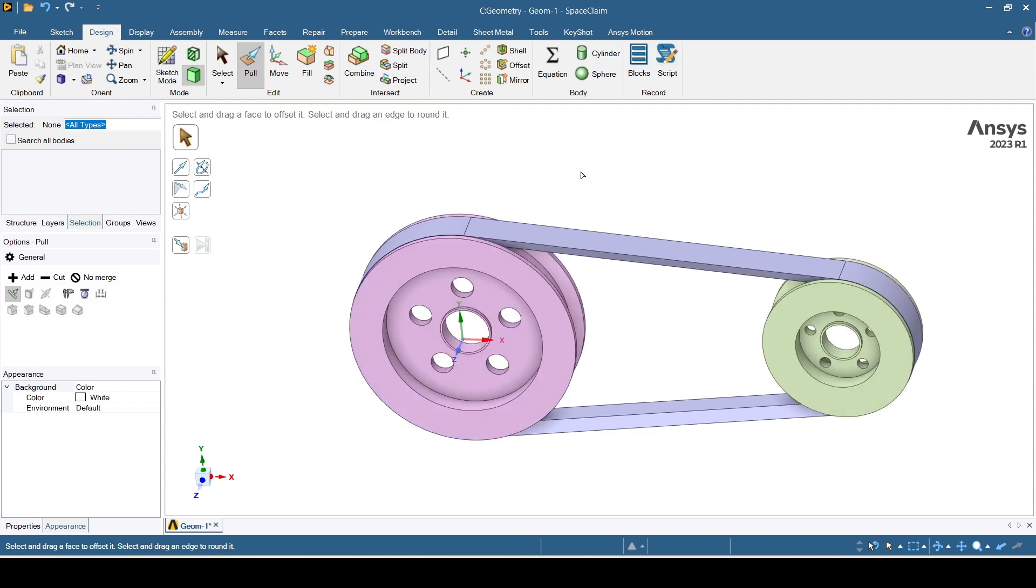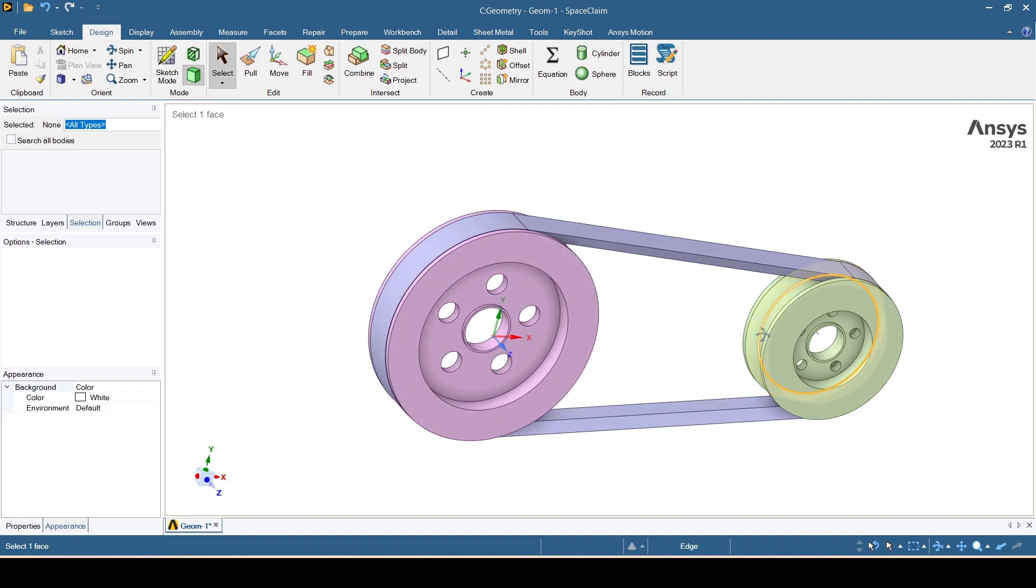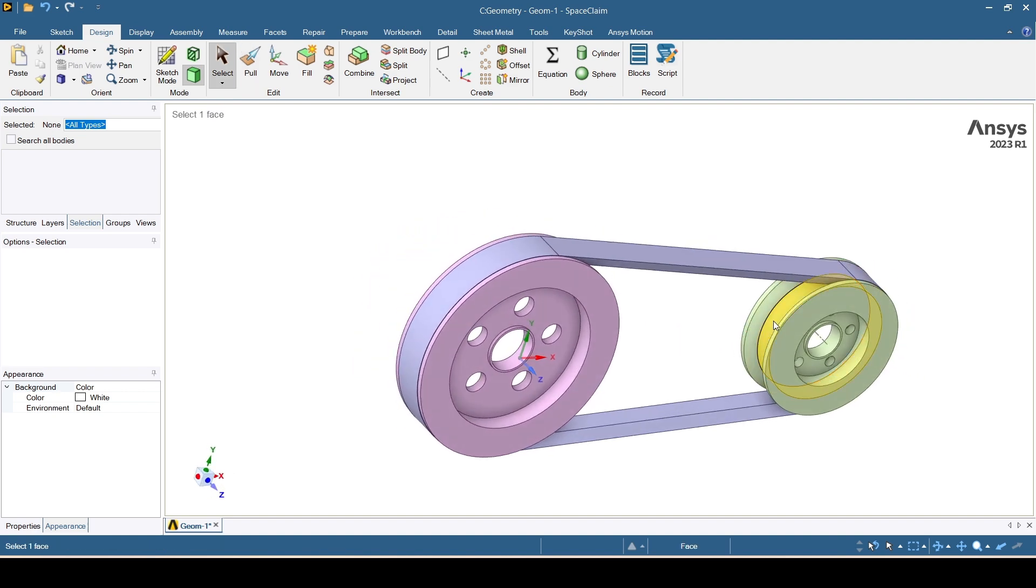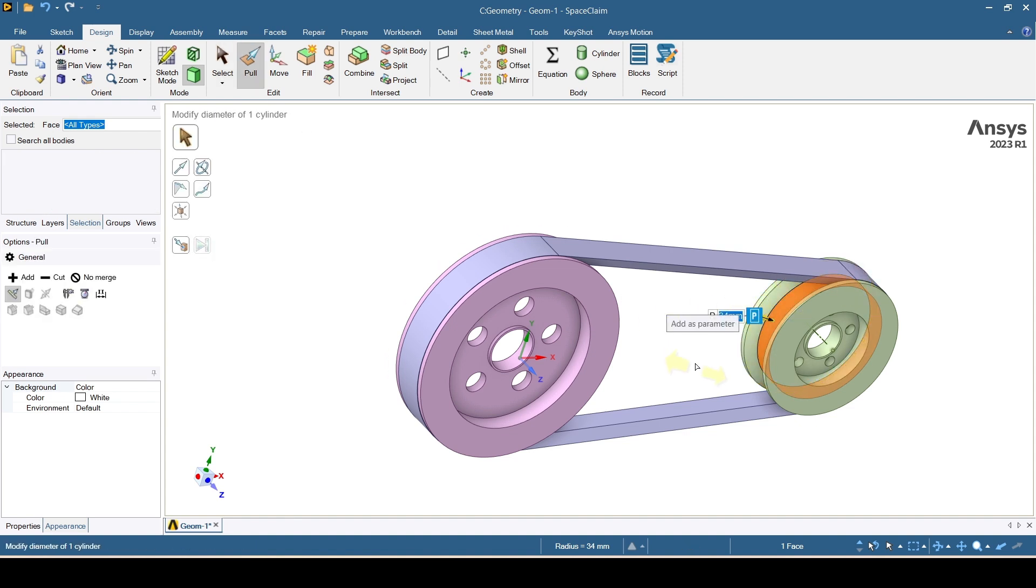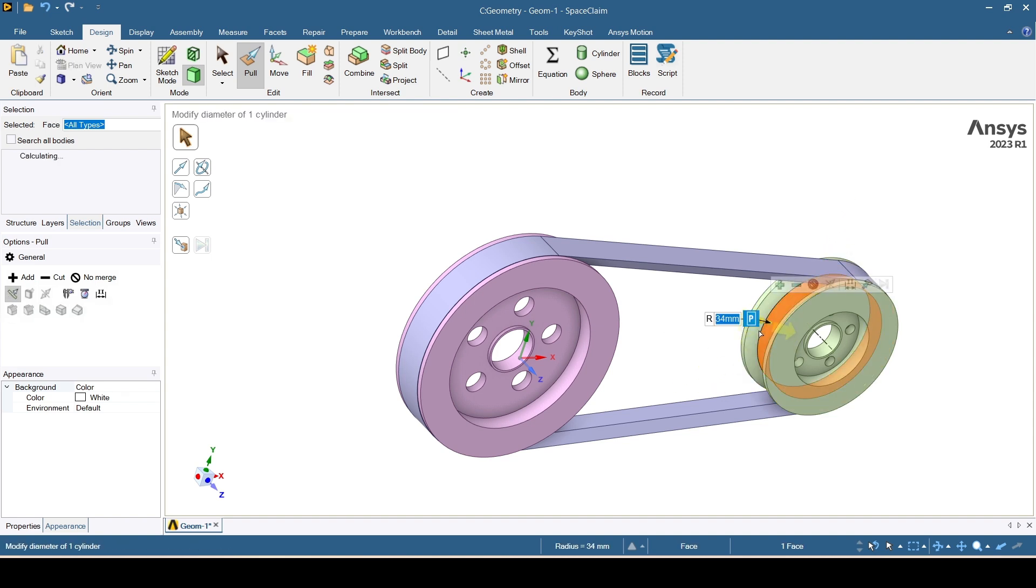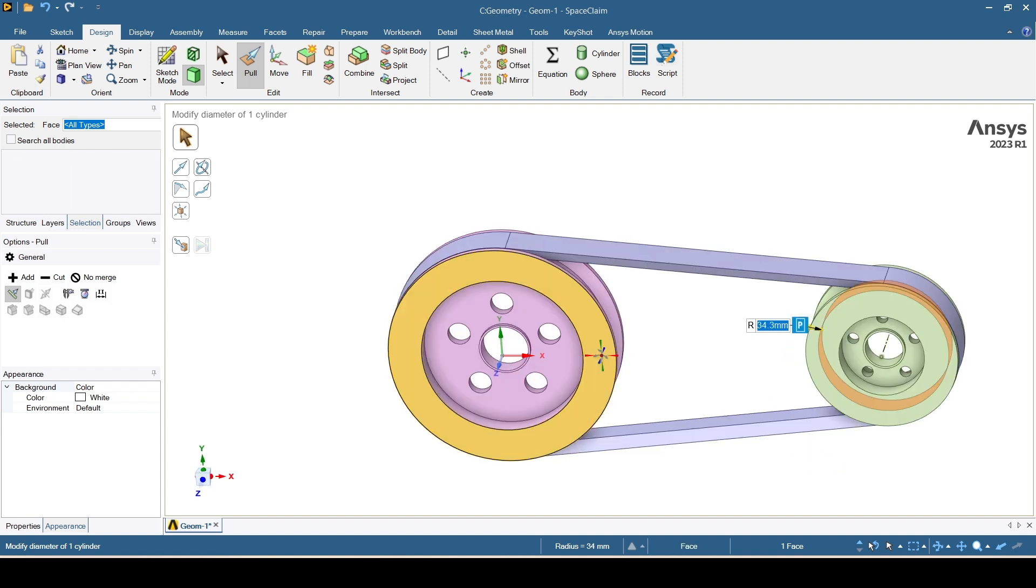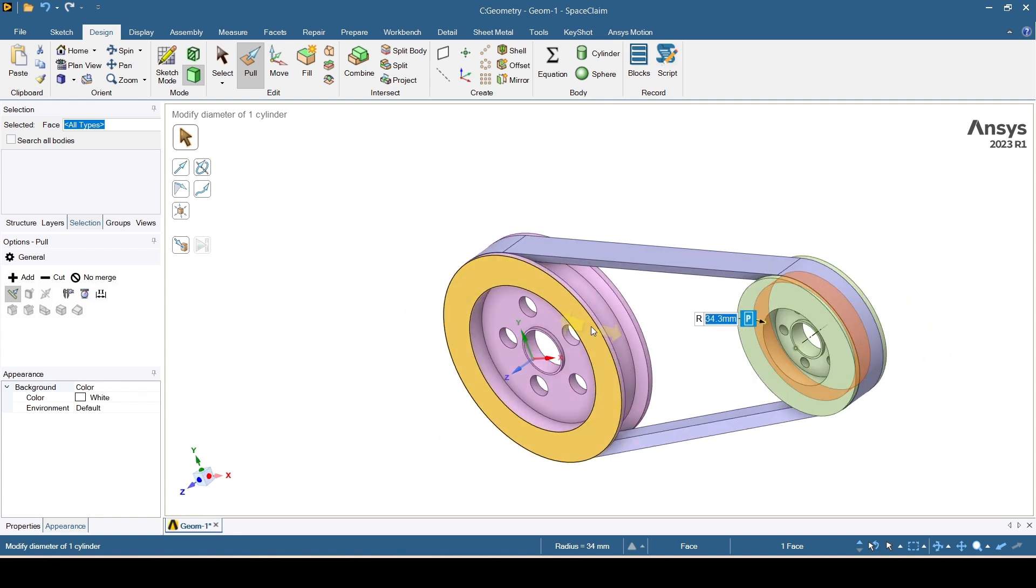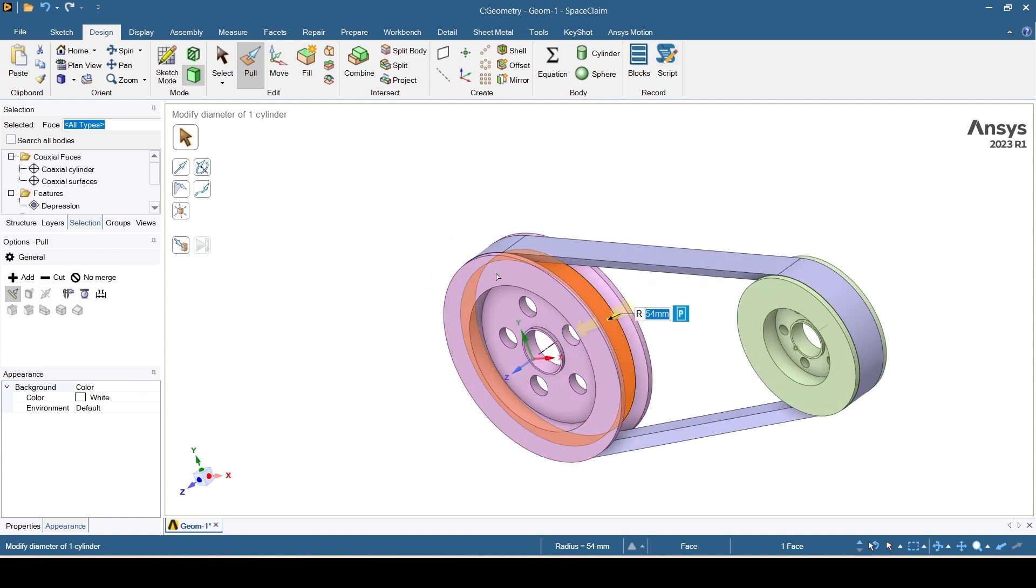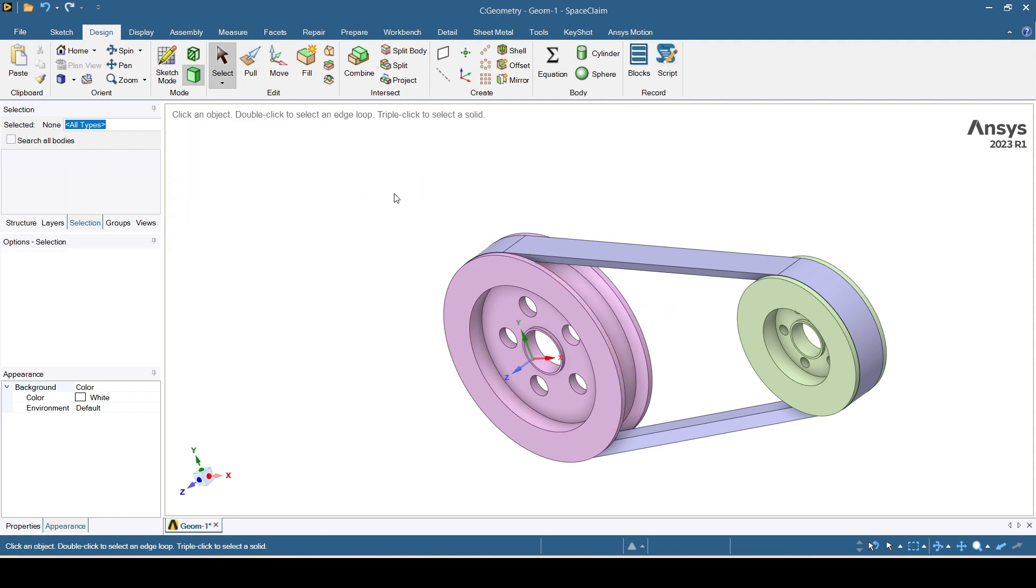So it was 0.27, right? We have to provide a little bit of interference fit. It's 34mm and the belt radius was 34.27, so I'll put 34.3. So 0.03 will be the interference.